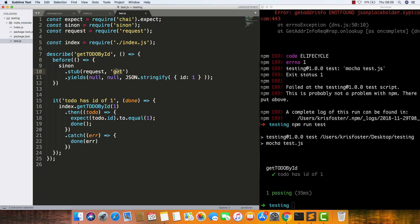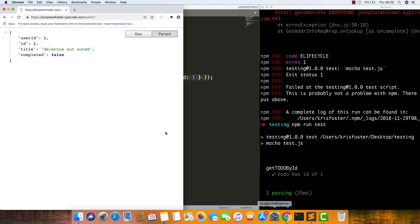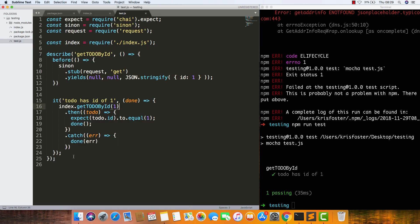This is working. Really nice. So what else can we test? Well, we know that whatever is returned has an id, a title, and a completed, so we can add that in.